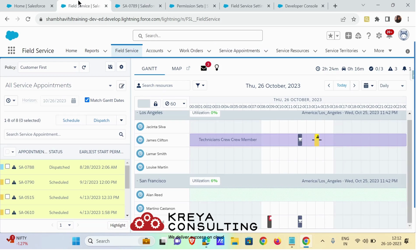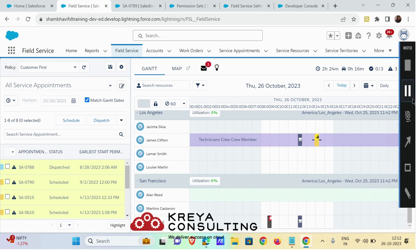That's how the custom action using Apex class works. In our next video we are going to cover how we can create the mass action using Visualforce pages. Thank you.